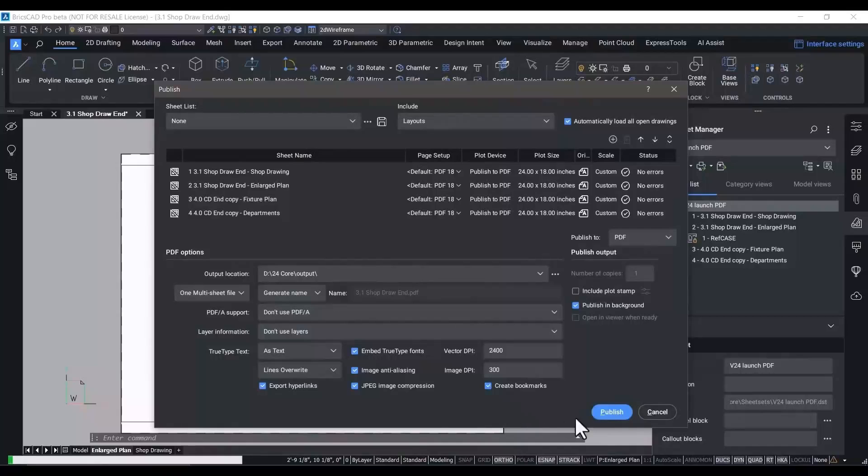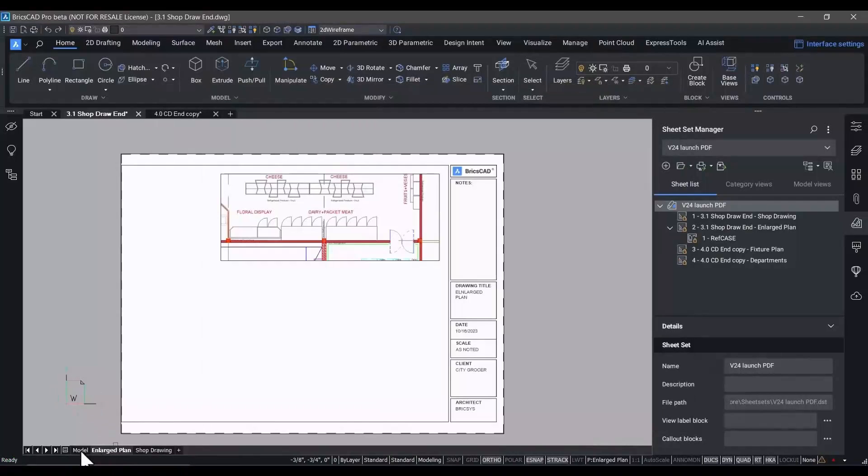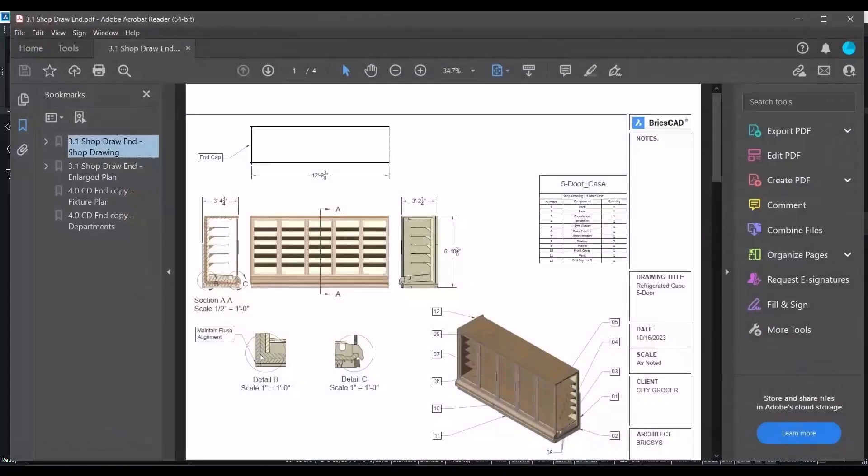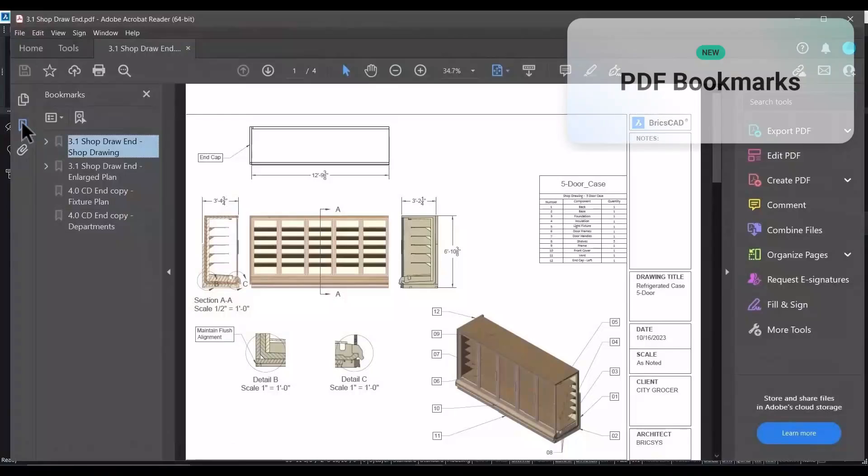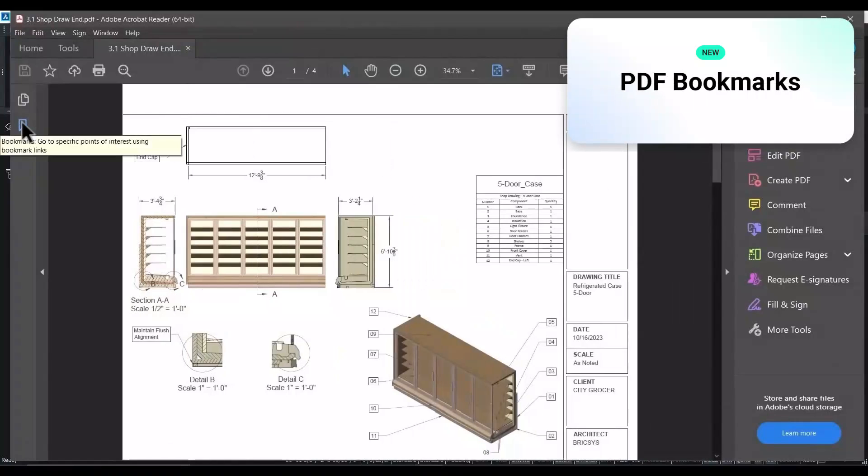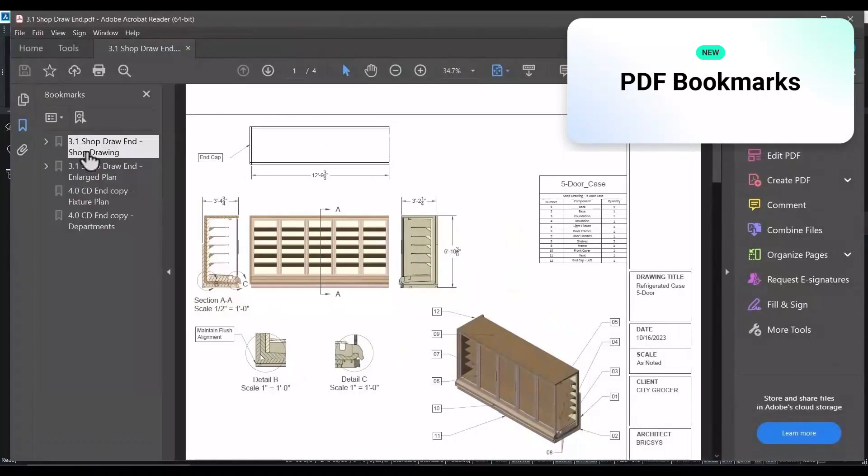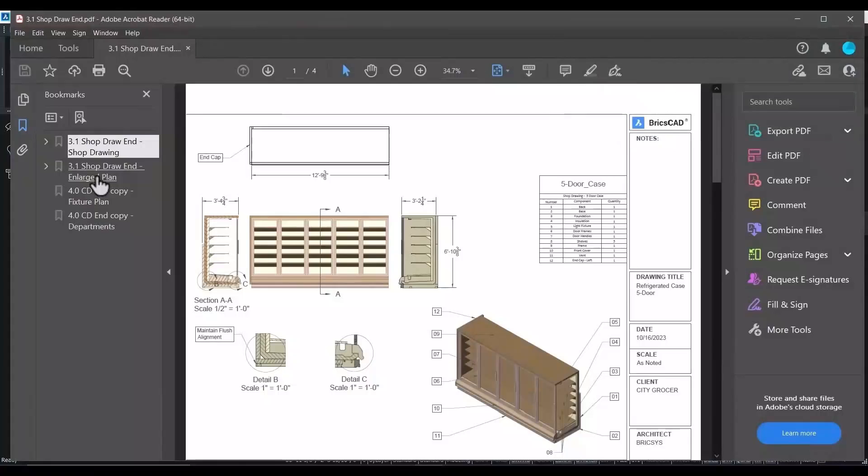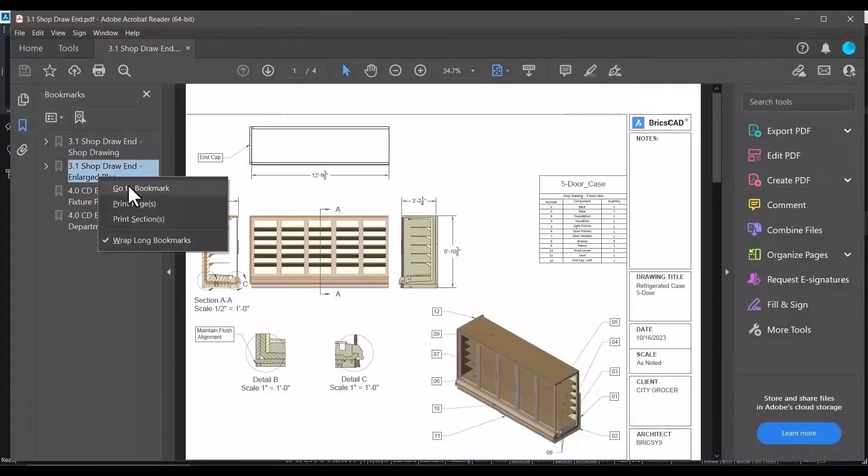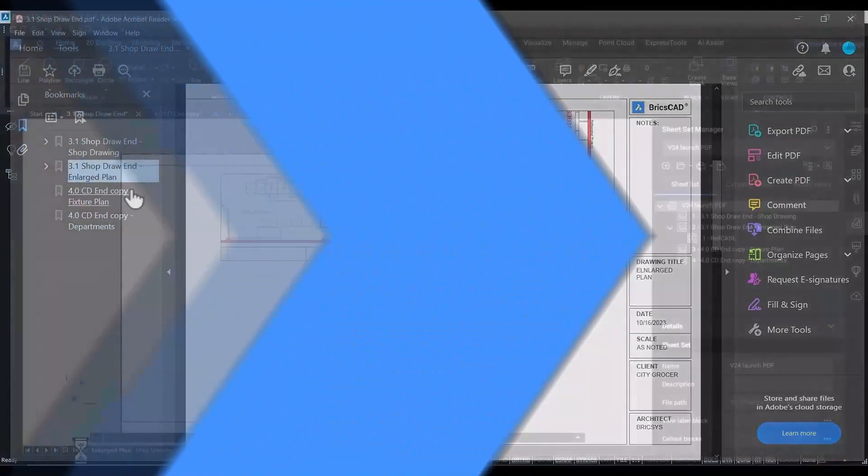well, in this case, PDFs, including, and this is new to V24, bookmarks in those PDFs so that it's easy for you to hyperlink to the individual sheets in the PDF file.